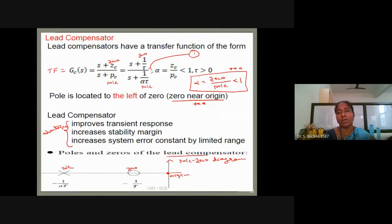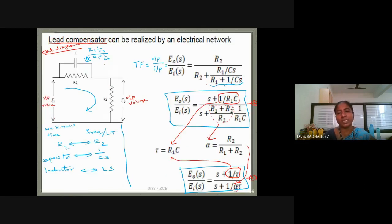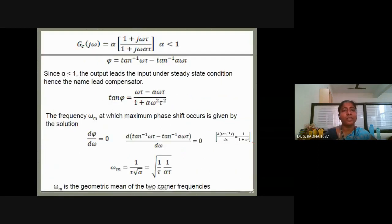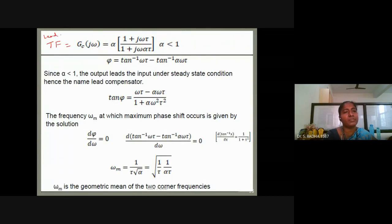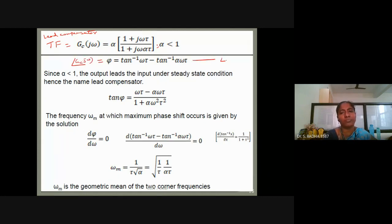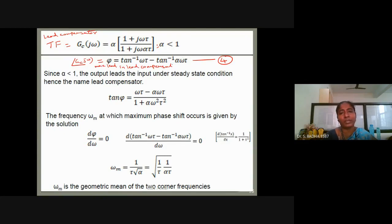In a lead compensator, alpha is less than 1. Alpha equals zero divided by pole and is a value less than 1. Here alpha = R2/(R1+R2), which is indeed less than 1. The transfer function can also be written as: alpha times (1 + jωτ) divided by (1 + jωατ), where alpha < 1. Writing the angle of GC(jω) gives equation 4, and the angle is called the maximum lead angle φm. φm is the maximum phase lead of the lead compensator.